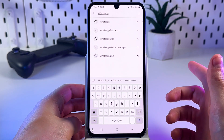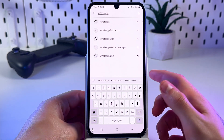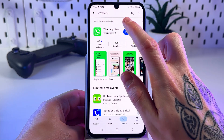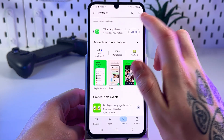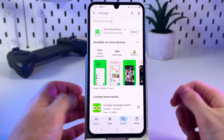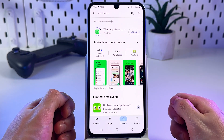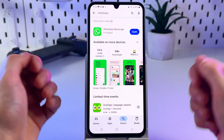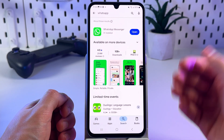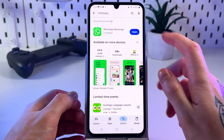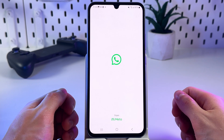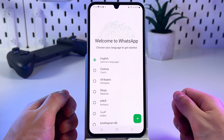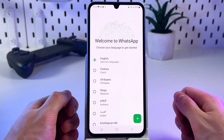Then simply click on the small loop icon right there and tap install next to the WhatsApp app. After the app is installed, click the blue button to open it, and then let's set up your WhatsApp account.